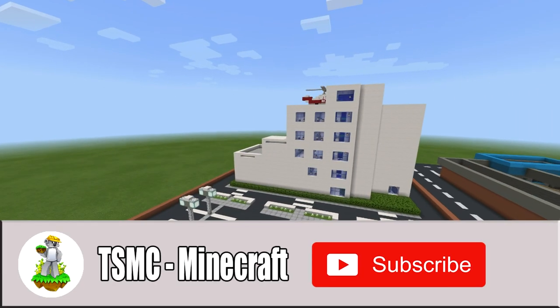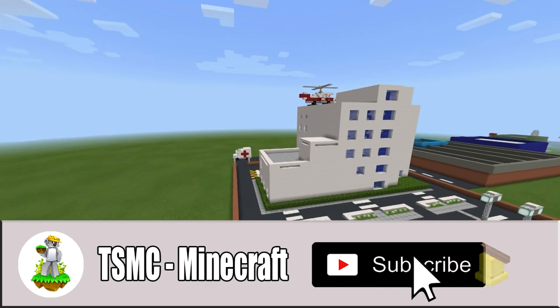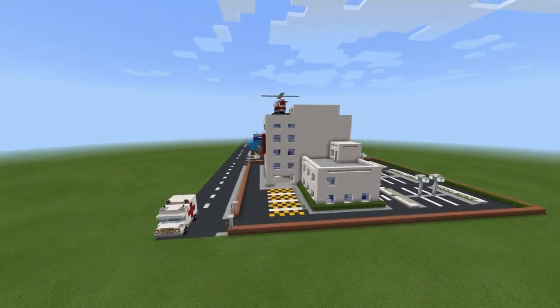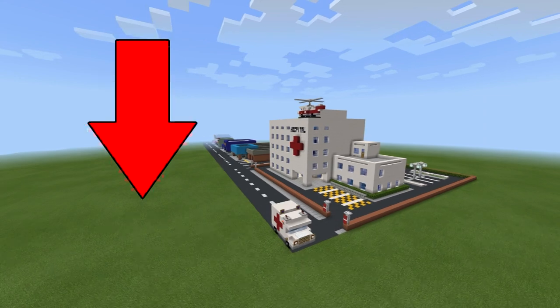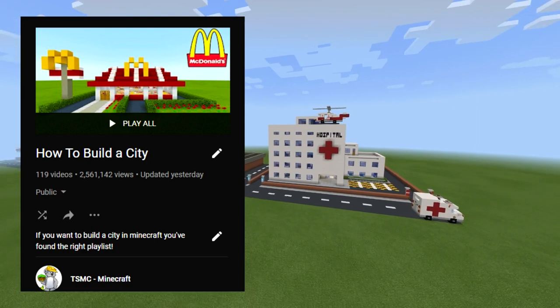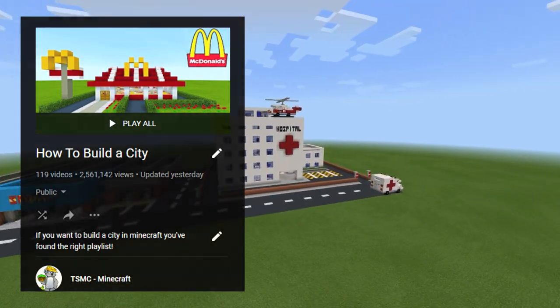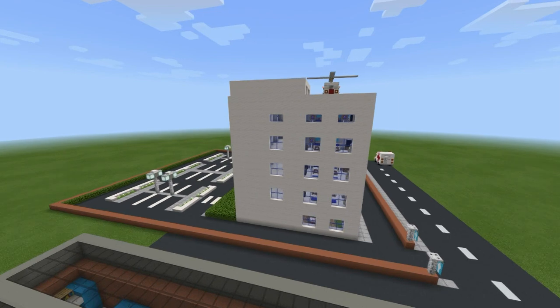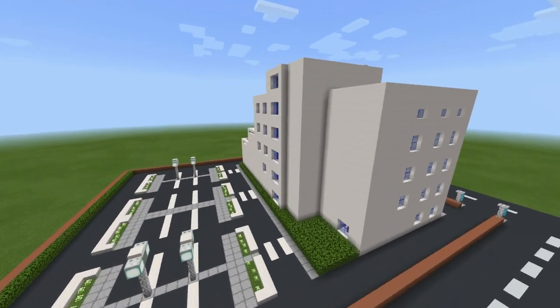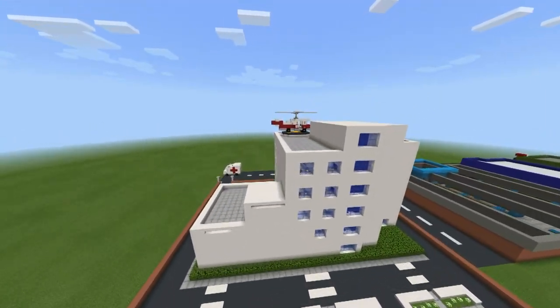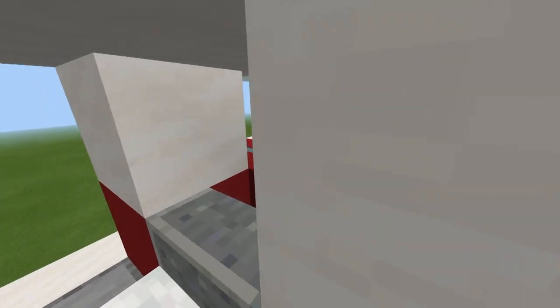Please remember to hit that like button — it really helps the channel. If you're new here, consider subscribing, clicking that little bell, and turning on all notifications. Check out the card system, description below, and top of the comment section for city-related builds. We have loads of different city builds. The city builds playlist is probably the place for you. I love you all very much — and I'll see you in the next one! Hang on, I want to get in the helicopter. Bye!